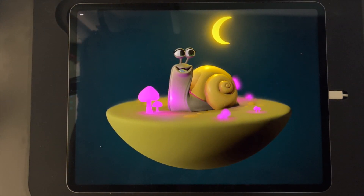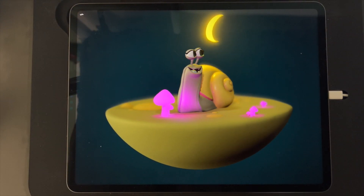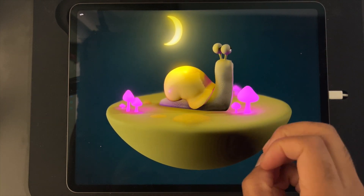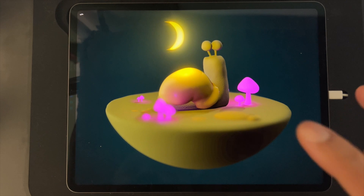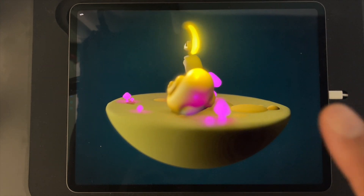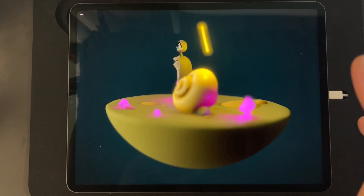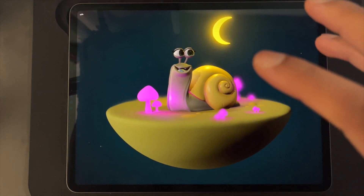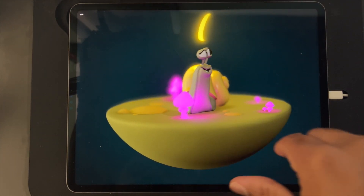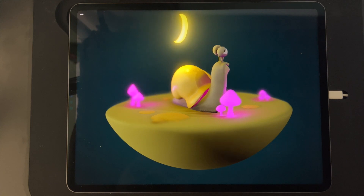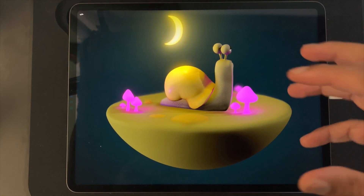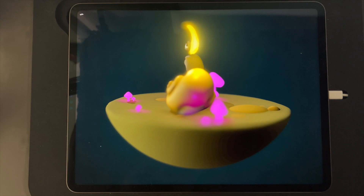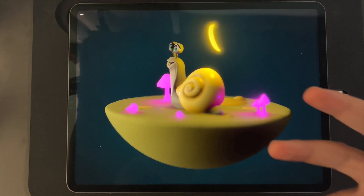Hey, what's up guys! I want to show you something I've been doing with Nomad Sculpt. We can only use four lights in Nomad Sculpt, and I like to make really dark scenes where there are bits that are lit up. In my scene I have all these little mushrooms, and I wanted the mushrooms to be illuminated — I wanted the light to kind of bounce off them and off the ground.